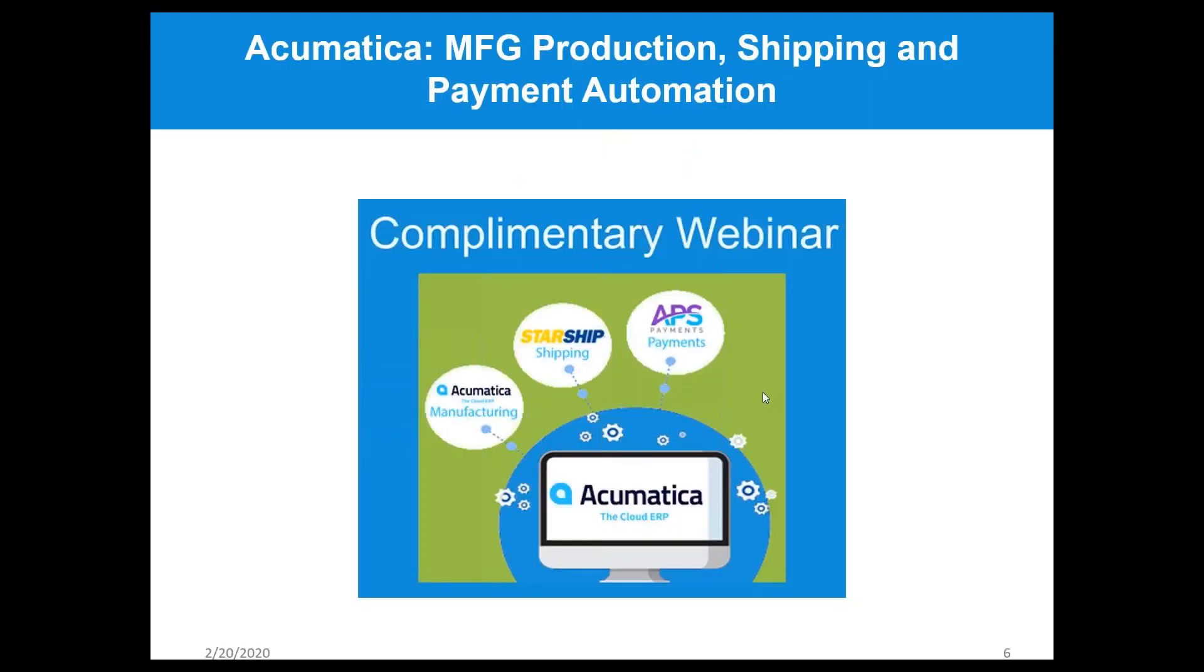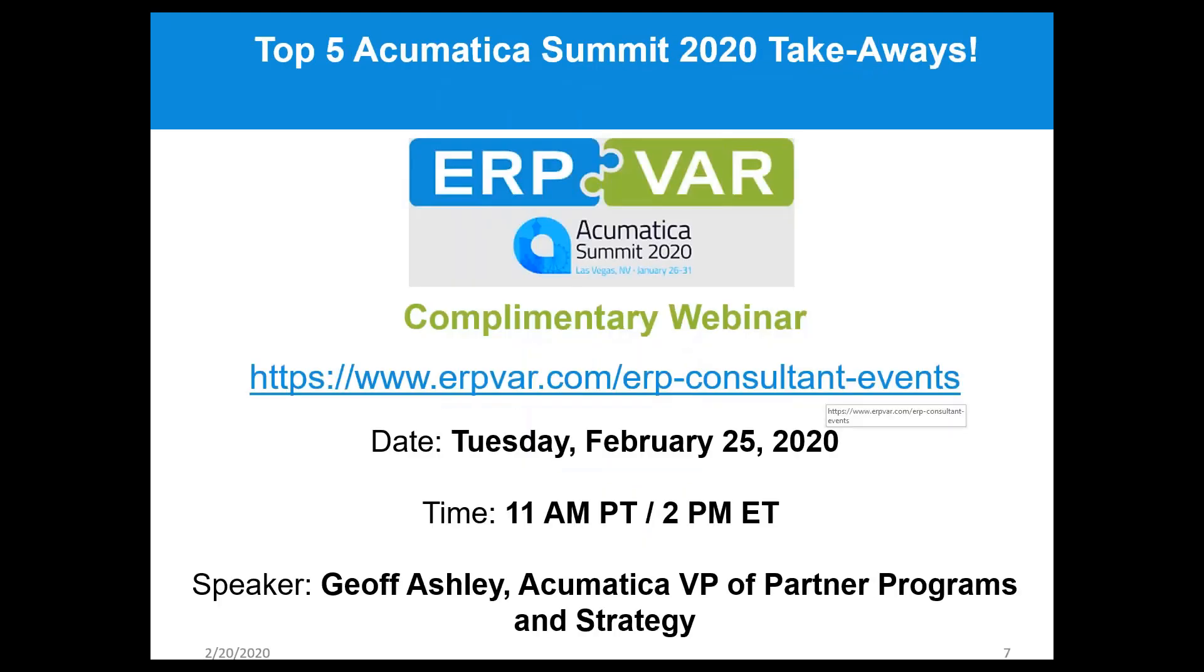We're going to talk about how an order comes into Acumatica and how that order is assembled on the shop floor, how you can track all aspects through the manufacturing edition, procurement and production. Details go back to Acumatica where Starship picks up the dimensional weight and tracking information, which can be reflected in e-commerce areas.